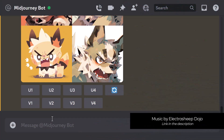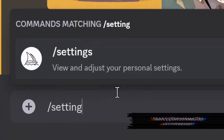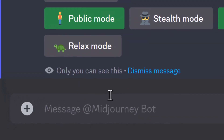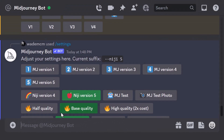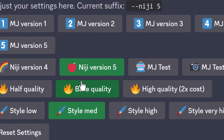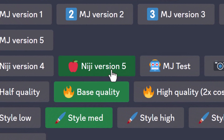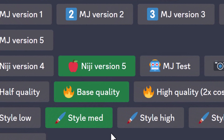The way it works is you want to head into your settings by typing slash settings, and you'll notice there's now a Niji Version 5. If you click that and select it, you can start using Niji Version 5.